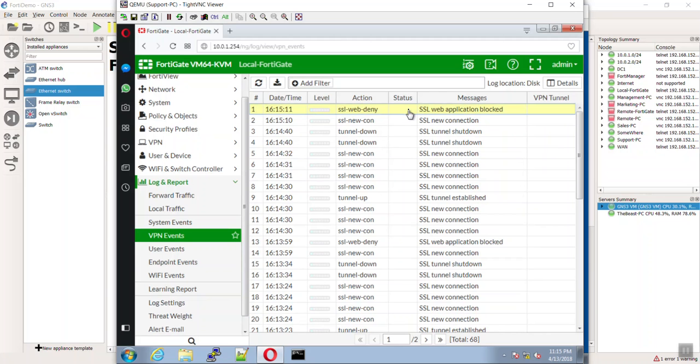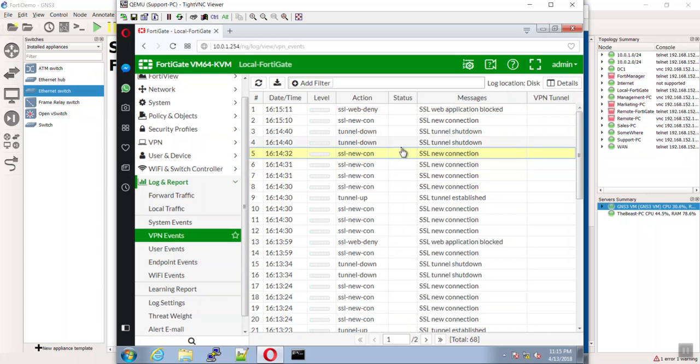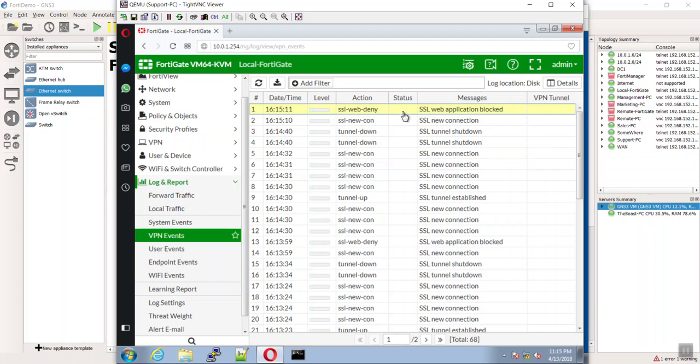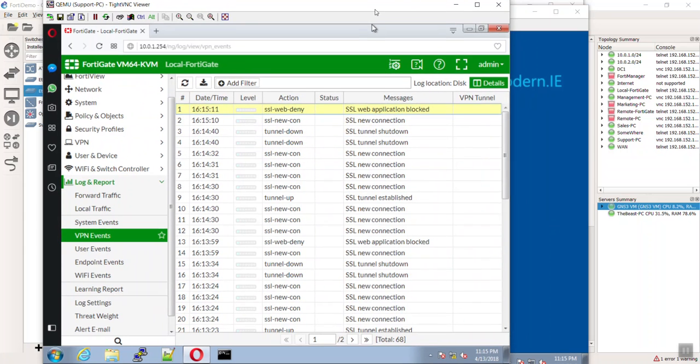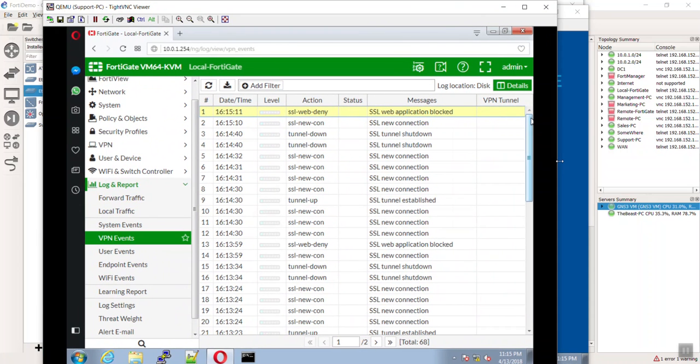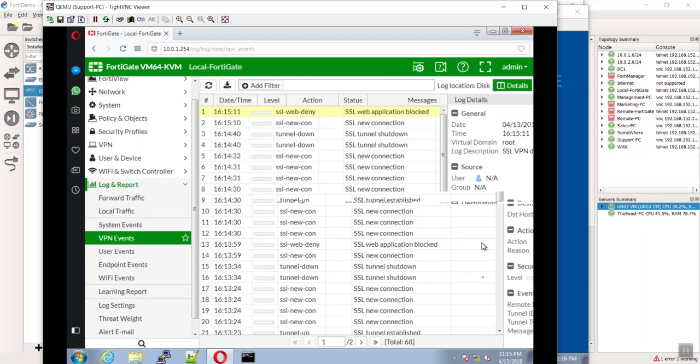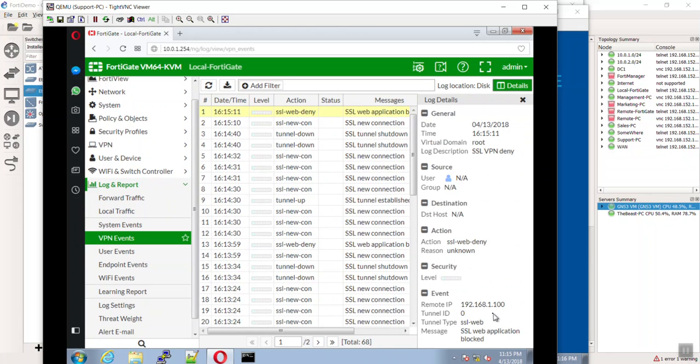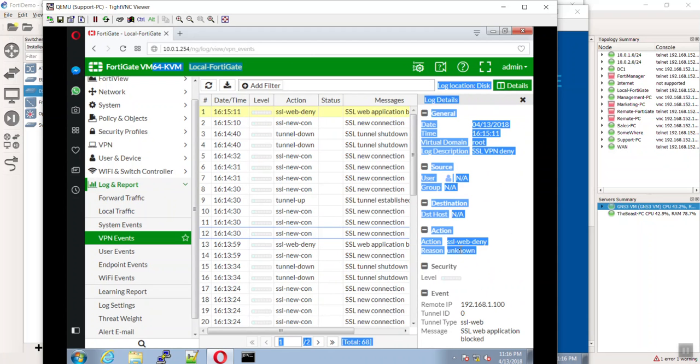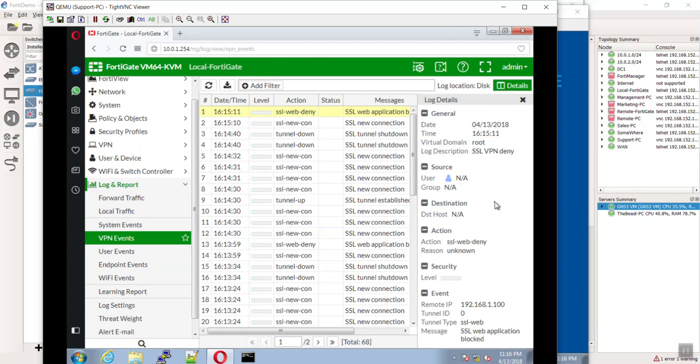SSL web application blocked. What is going on there? New connection and then deny. What is up with that? Let's check out the details. Yeah, right there again too. The tunnel came up then. Come on details, you can do it. Reason unknown. I love it - reason unknown.